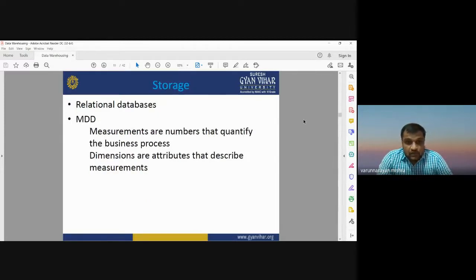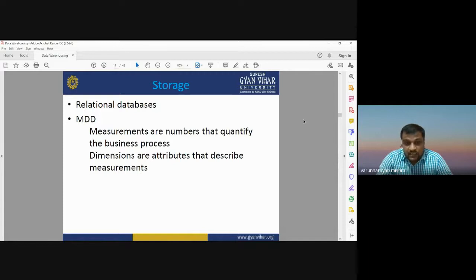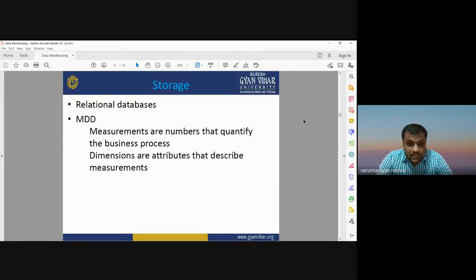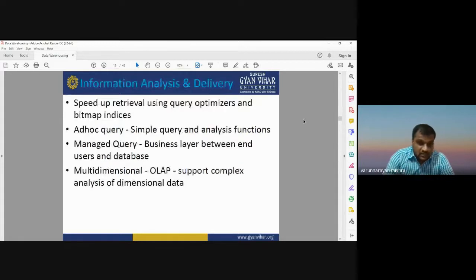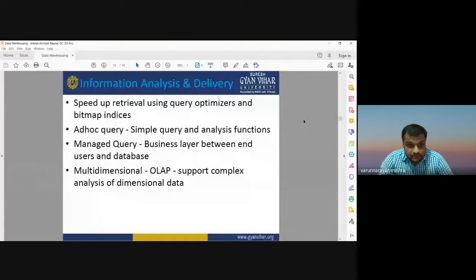For storage in a data warehouse, we generally use a relational database management system — also called a relational table. The entire database is stored in the form of relational tables. MDD — multi-dimensional database — measures the quantities that quantify the business process, and its dimensions describe those measurements. This gives the attribute information and storage measurement description of your database.